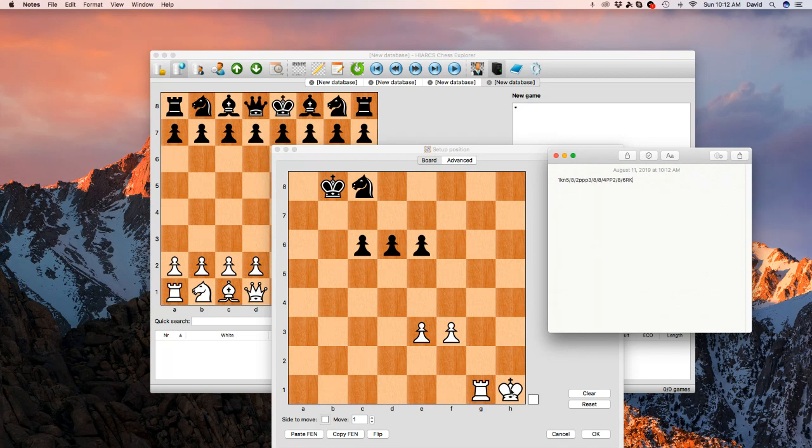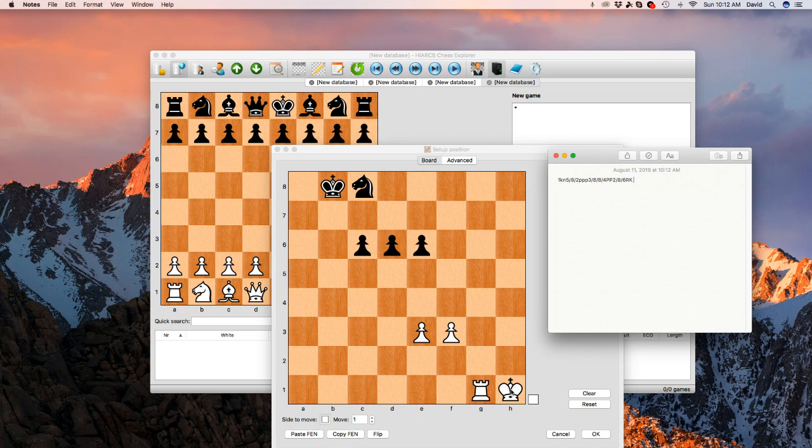And then you might notice at the end of these, there is usually a symbol. W space and then a symbol. W or B. W means white's turn to move. B means black's turn to move. So I'm going to just put white here since I'm looking at it from the bottom. And then I'm going to pass another space.